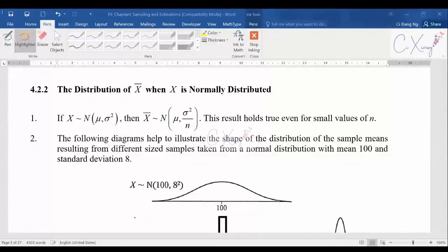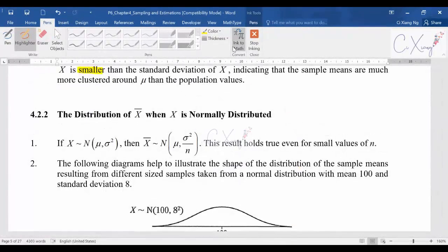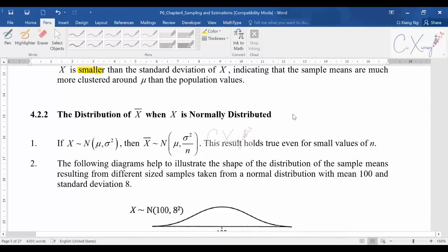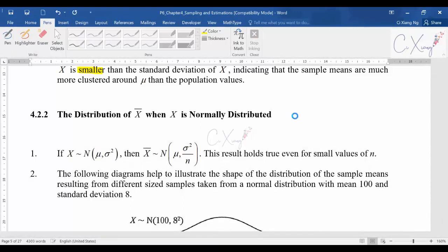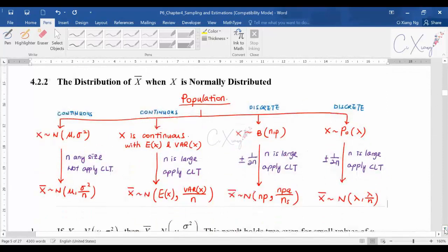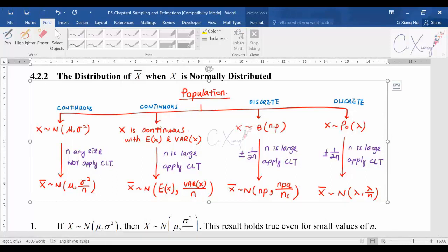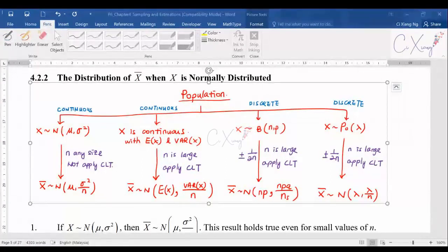Now we are going to discuss the calculation part for the distribution of sample mean when the population is normally distributed. Before starting, maybe we need to have a look at the summary here. Please try to draw this diagram in your notes — it is actually a summary for this whole subtopic.